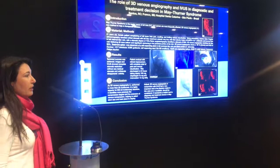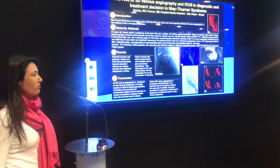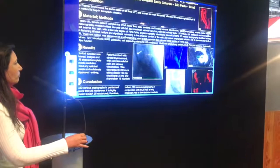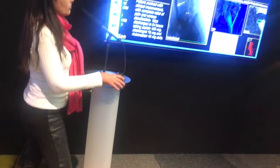During the procedure, we performed 3D venous angiography, as you can see in these pictures. The rotational acquisition revealed a stenosis of 95%, and 3D venous reconstruction also showed the degree of stenosis.